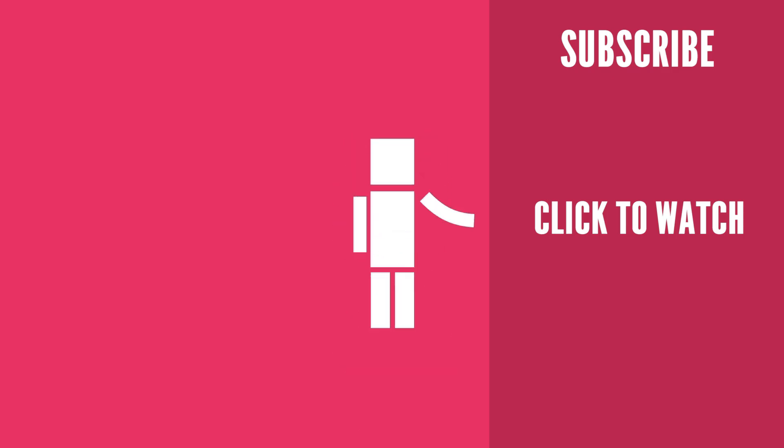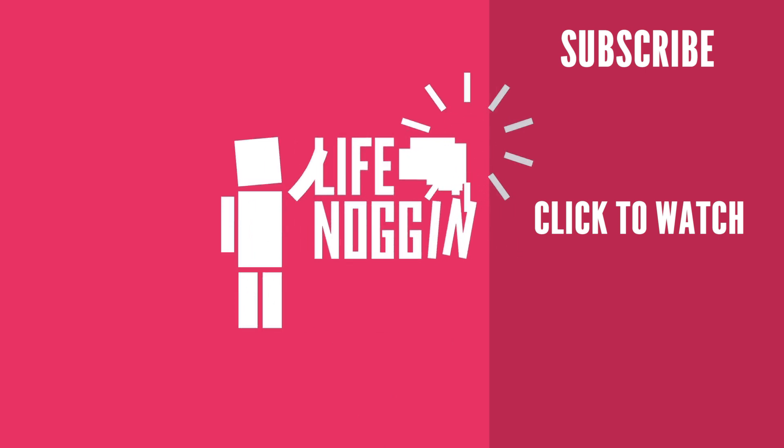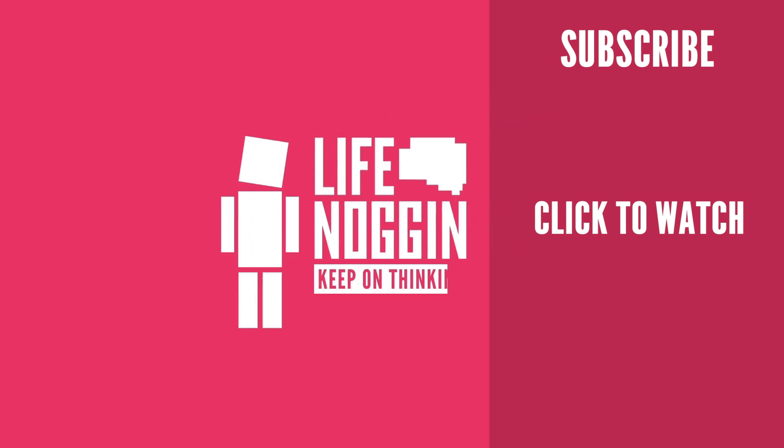As always, my name is Blocko, this has been Life Noggin, don't forget to keep on thinking.